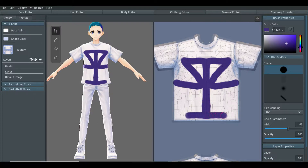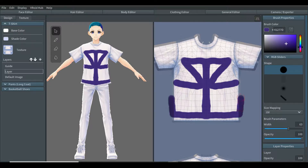In the texture view, the clothing is divided into multiple sides. Tops and bottoms are divided between front and back, but accessories and shoes are divided even more.